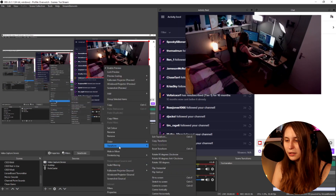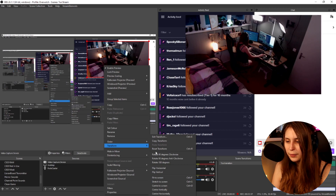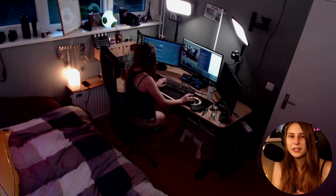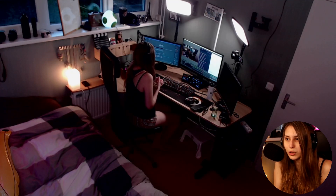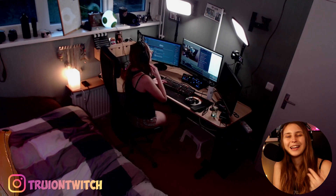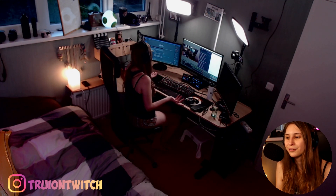Now if I restore it and go to transform, then reset transform, you will see it will just be full screen — and that's kind of what you want, right? Full screen.